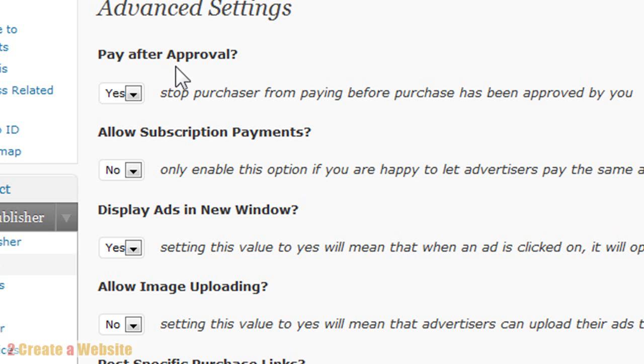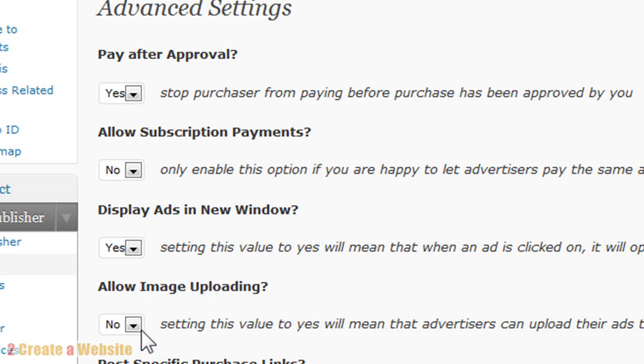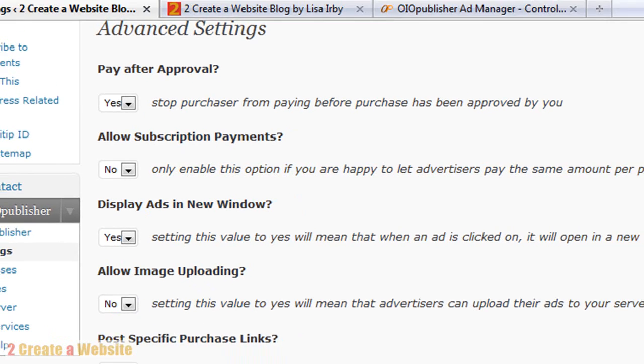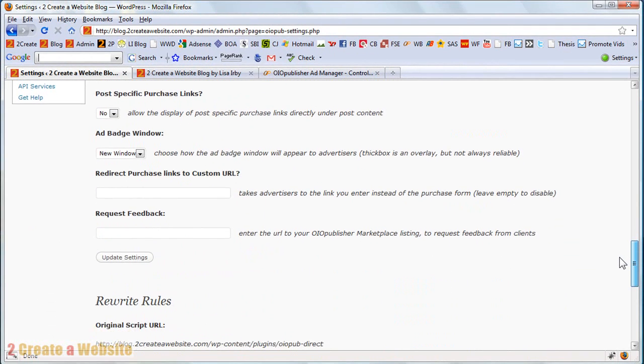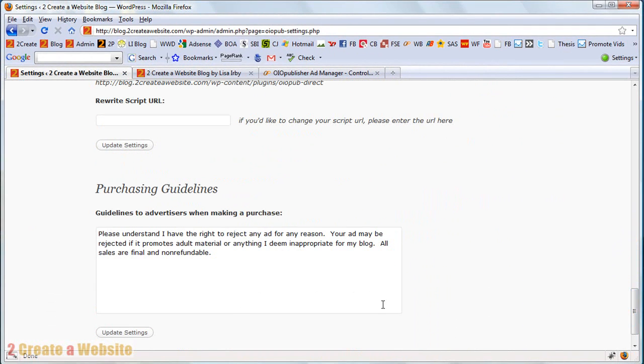So the downside to using this approval method is there's going to be like a holding time or a lag period between the time the person purchases to the time it gets live on the site because you have to physically come in here and approve it. But I would much rather do that than have these inappropriate ads that aren't going to work for someone up on my site. So you can choose to do whatever you want to do. You can choose whether or not you want to allow subscription payments, how you want the ads to display in a new window or not, image uploading.